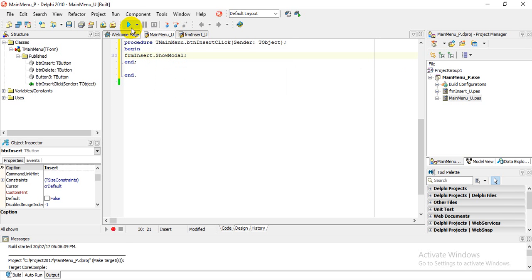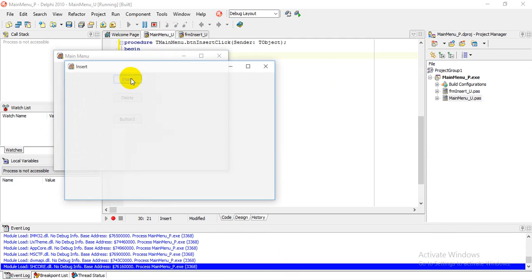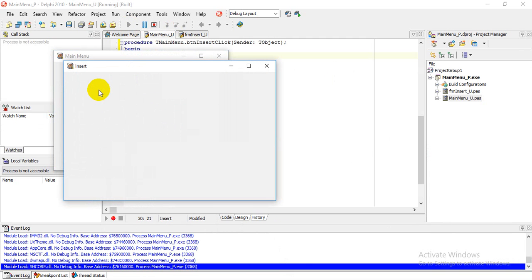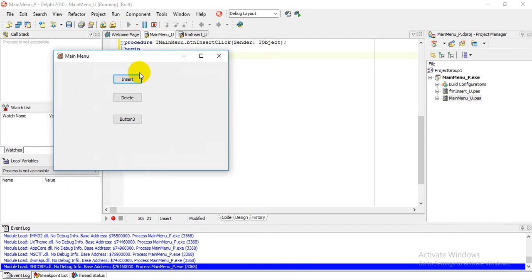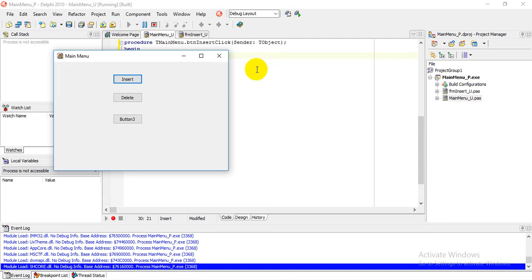Let's test that — click Run, then click Insert. The Insert form opens. It has nothing on it at this stage, but closing it returns us to the main menu. In the same way we can create a Delete form and navigate to it. In the next video we will look at how we insert into a database via code.